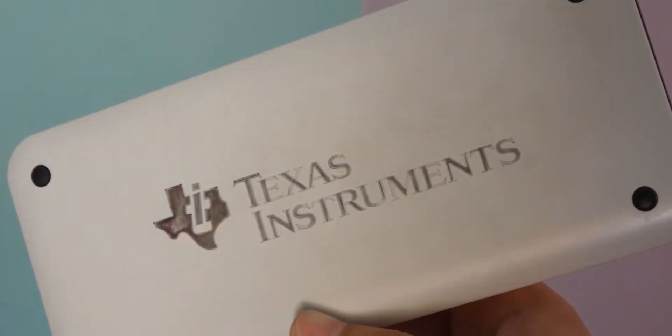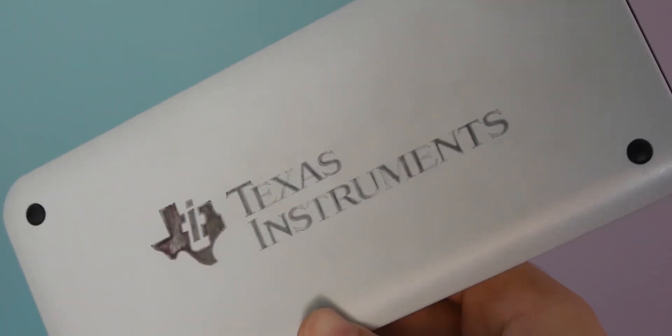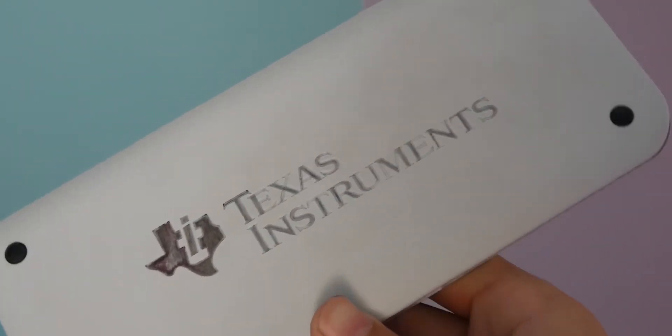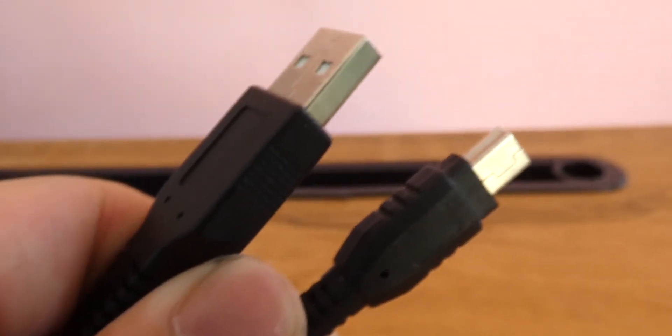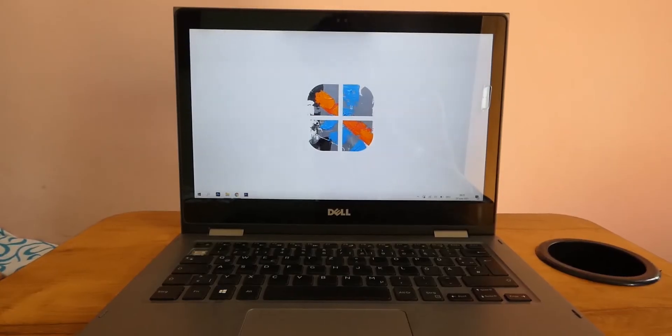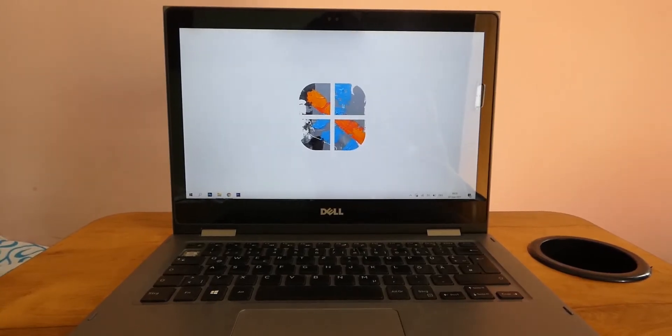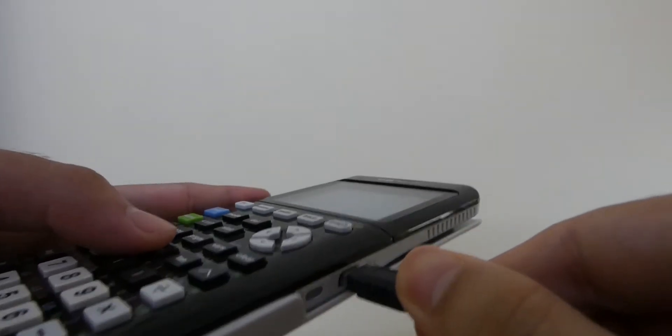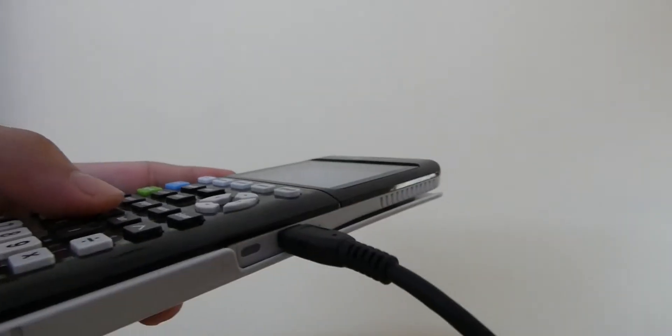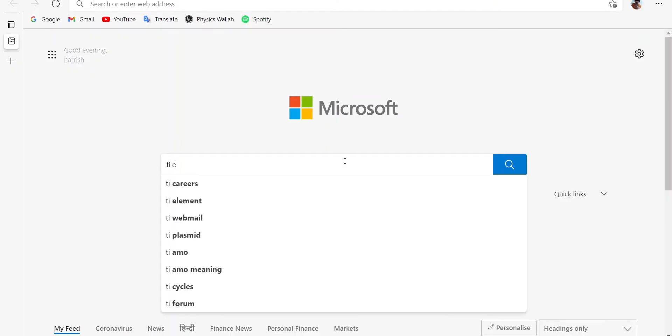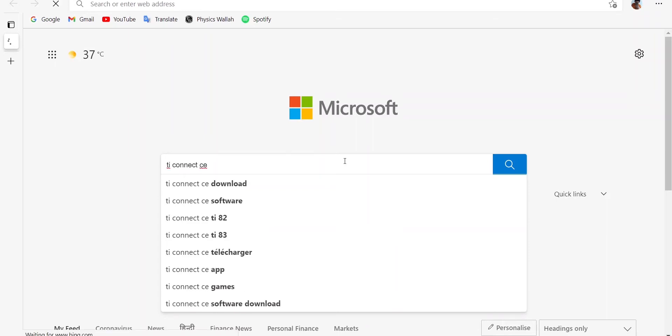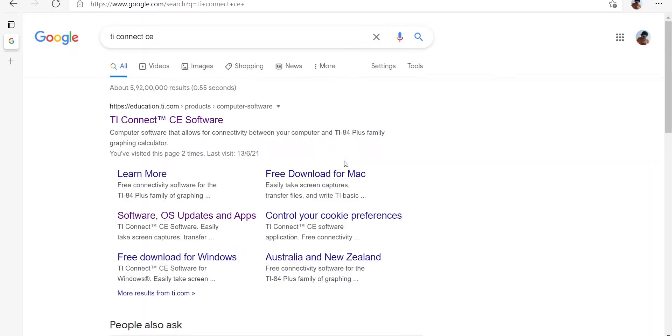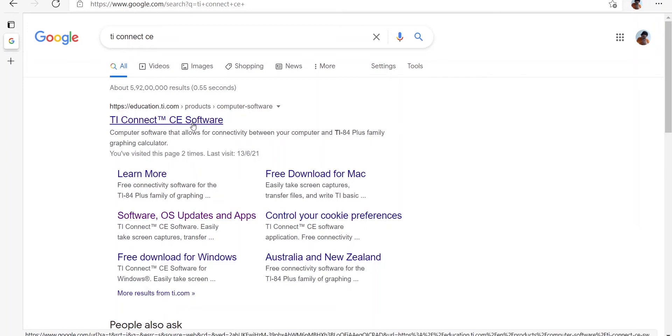All you need for this to work is a TI-84 calculator, a cable which came with the calculator in the box, and a Windows or Mac machine. After that, you need to plug in a Type-A cable in your PC and head to this website which will be linked in the description below, or just go to TI-84 Plus CE Connect and then this website will pop up.